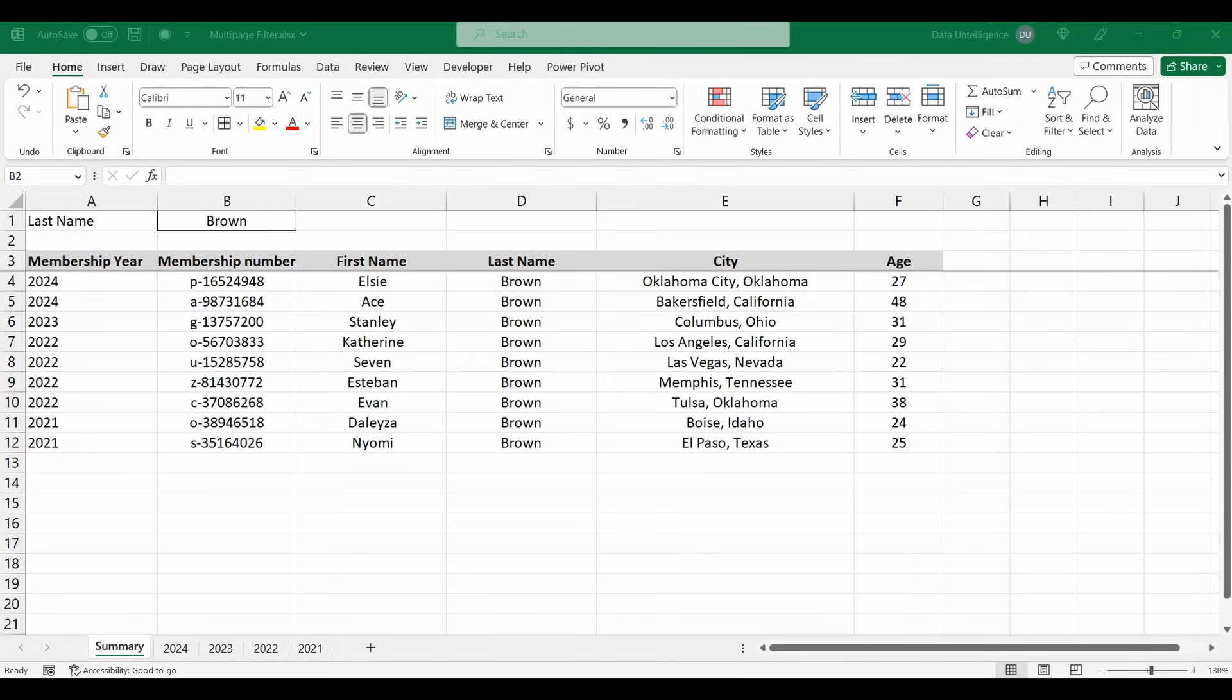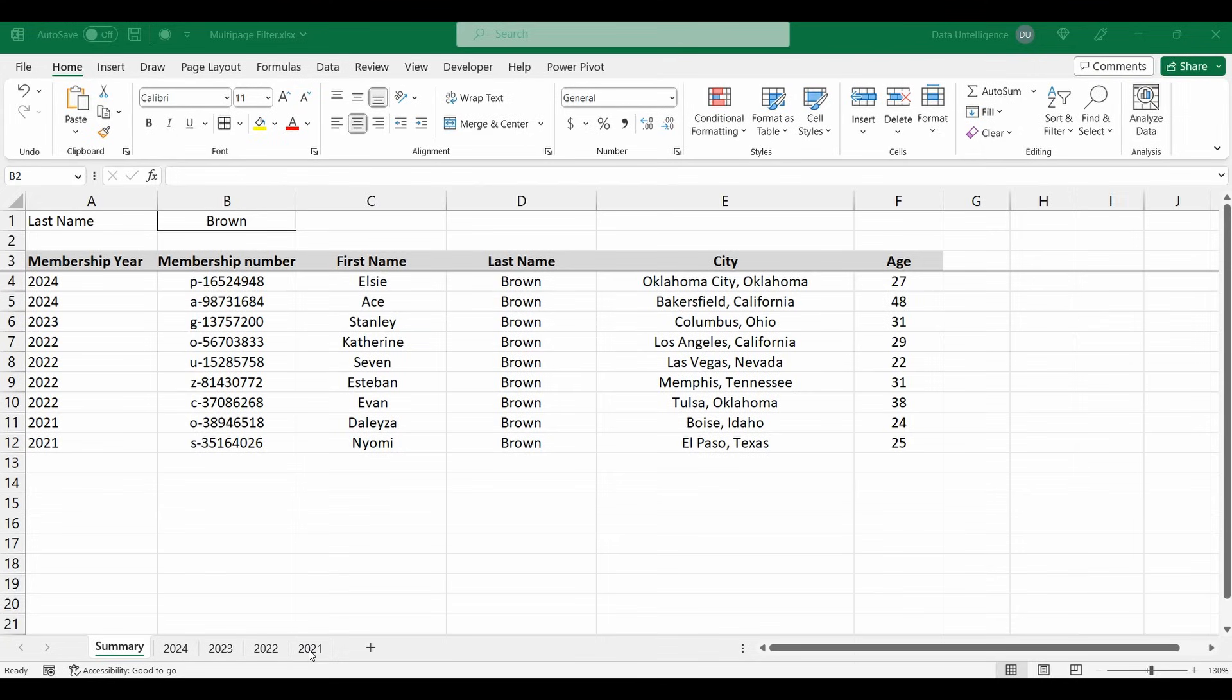Hey everyone. Today I want to show you another really handy feature using the filter function in Excel. It's one of these functions I'm starting to use a lot, so I just wanted to show you an example of how you can filter across multiple tabs and bring back all the information. You can see in this example I've got four tabs from 2021 to 2024, and I've used this formula using the filter function within it to search for everyone whose last name is Brown and bring back that table.